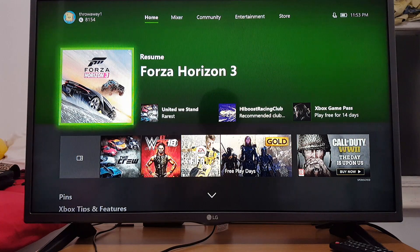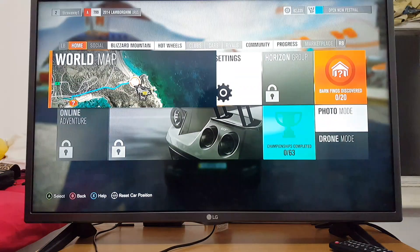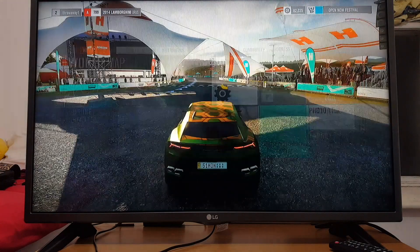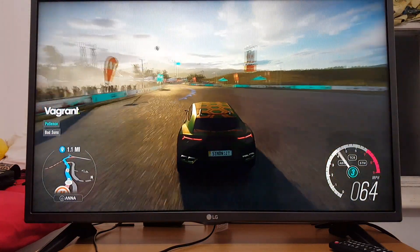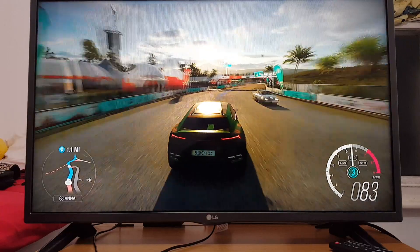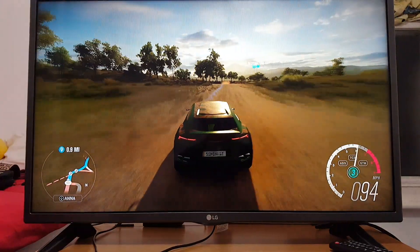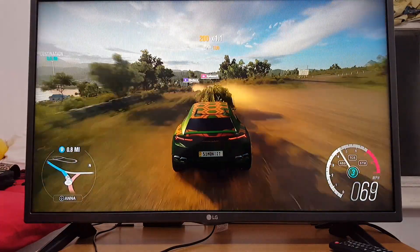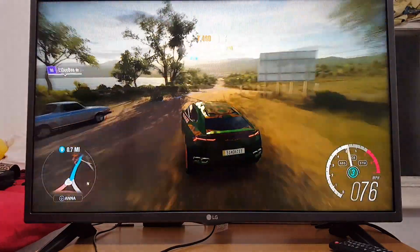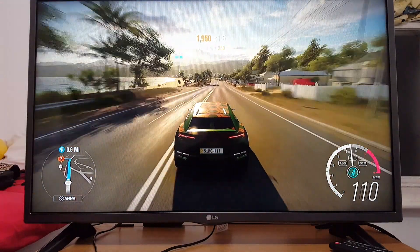Here is Forza Horizon which I've installed onto my Xbox One after buying the Play Anywhere version. I'm driving a Teenage Mutant Ninja Turtle car. I've got my digital copy on the Xbox and in a minute I'm going to show you the PC version. As you can see the game is working and it looks amazing.